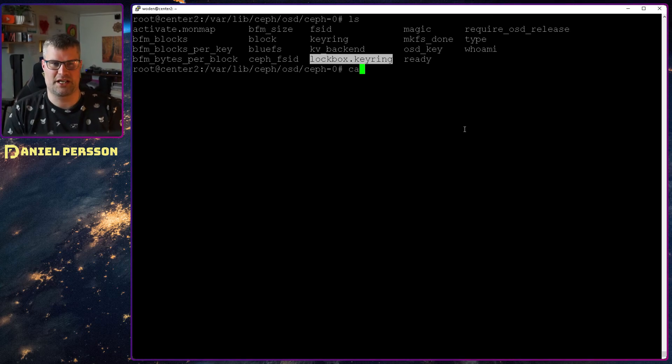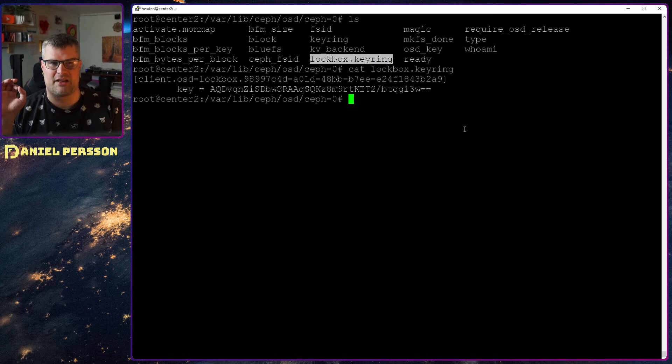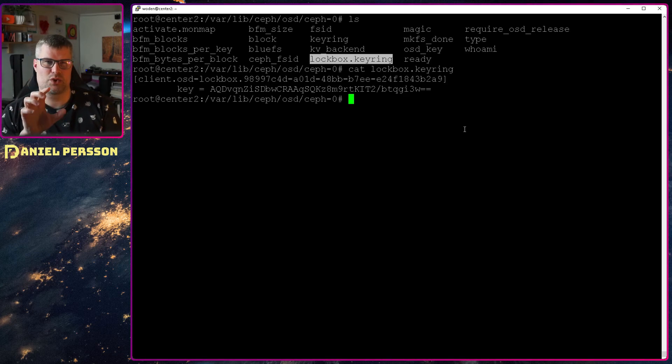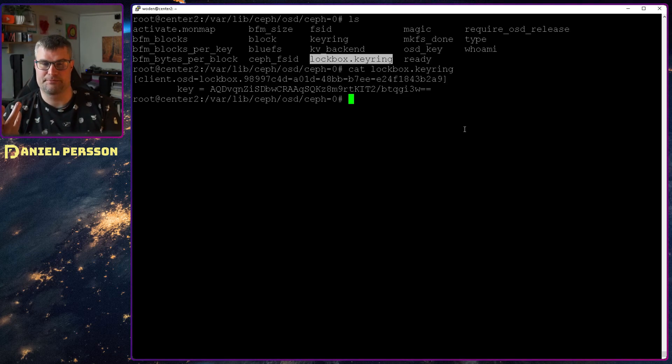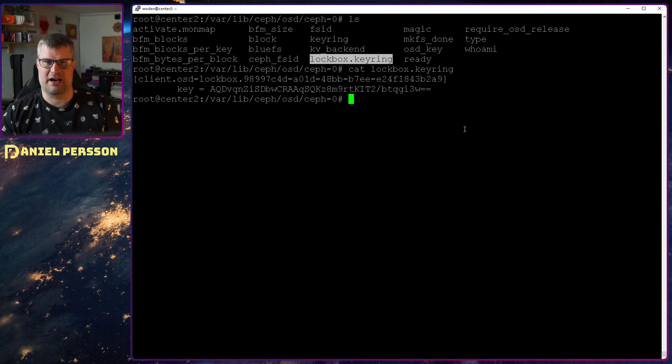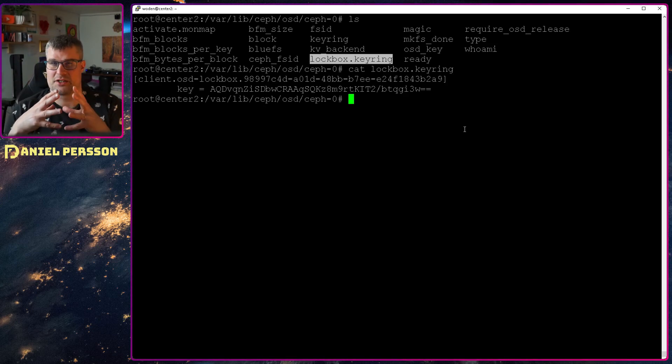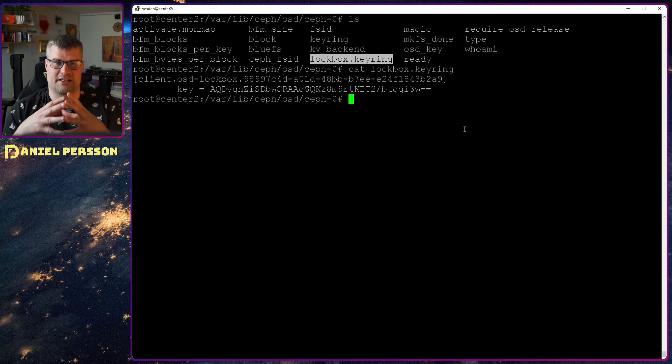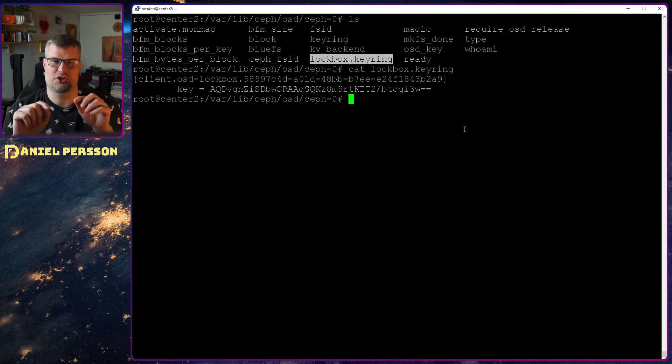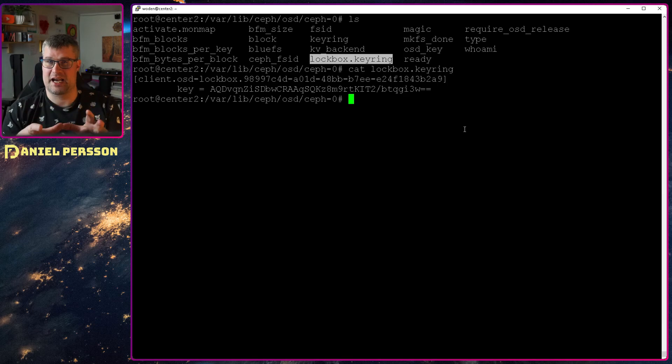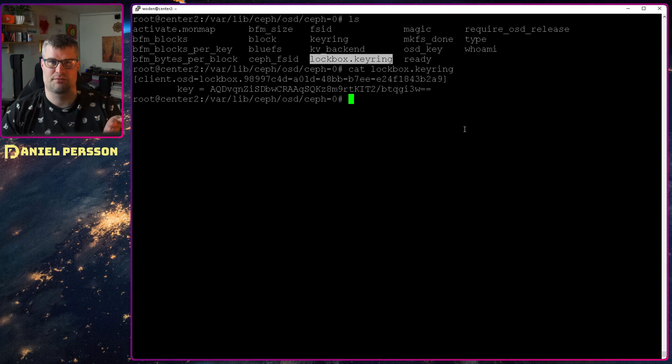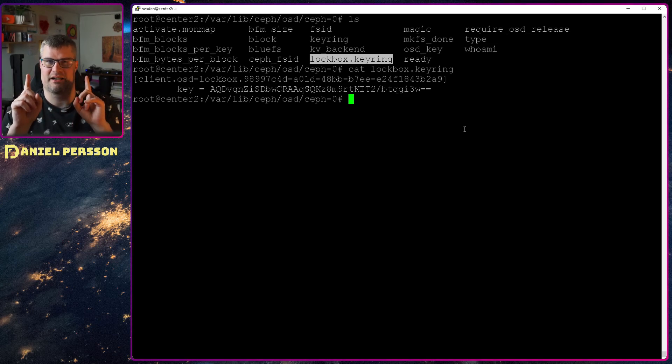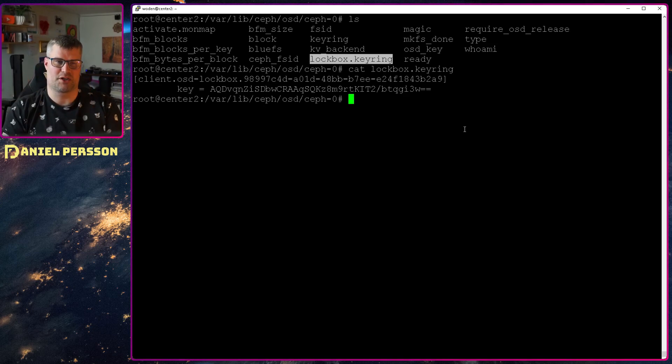So if we look at that, that is a specific key that is used with my cluster. If I stop this and restart the service so this OSD is not activated yet, it will have one of these lockbox keyrings here and nothing else. So this directory will be cleaned out and the only thing that will be here is this lockbox id.